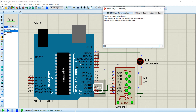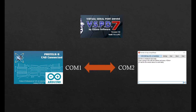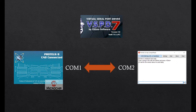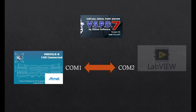In this case, when you send a letter H the LED turns on, otherwise sending a letter L the LED turns off. This method can be used to connect various kinds of virtual microcontrollers to diverse types of desktop software.